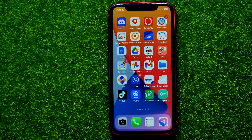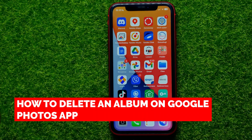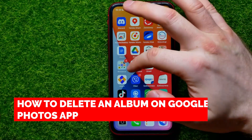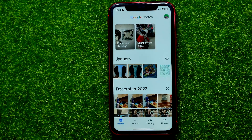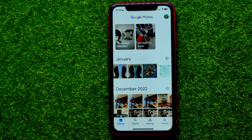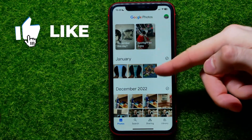Hello guys, welcome back. In this video I'm going to show you how you can easily delete an album on Google Photos app. Be sure to watch the video to the very end so you don't make any mistakes, and of course don't forget to like this video and subscribe to my channel. So let's begin.